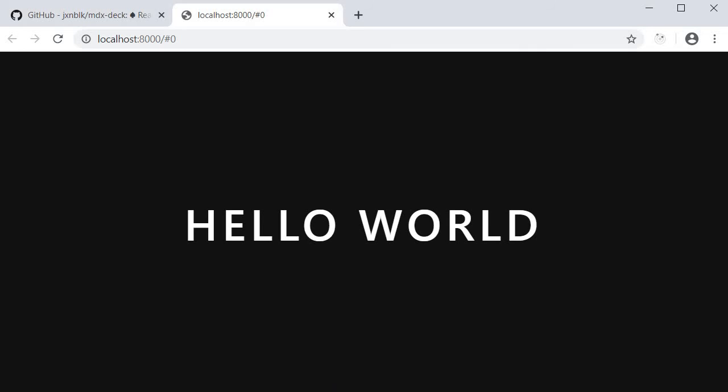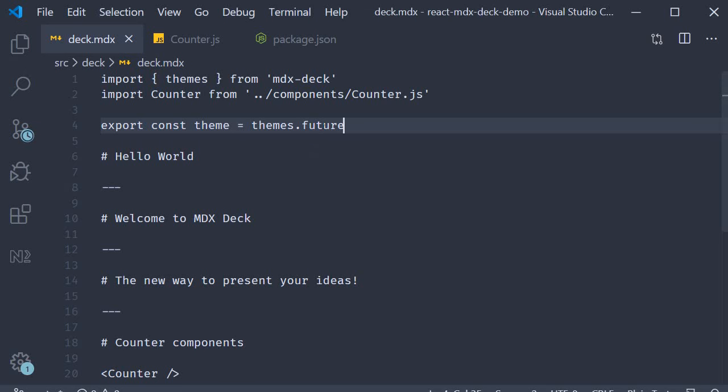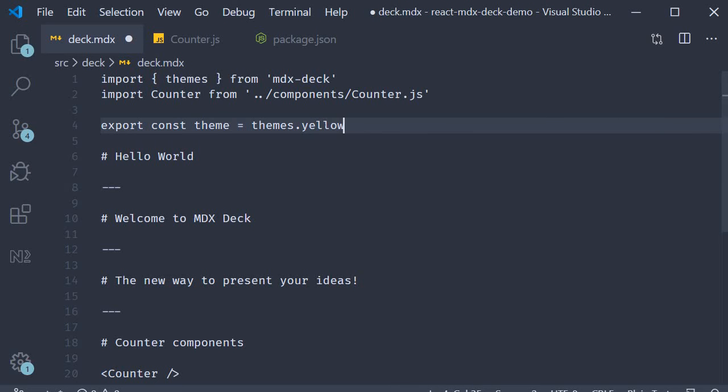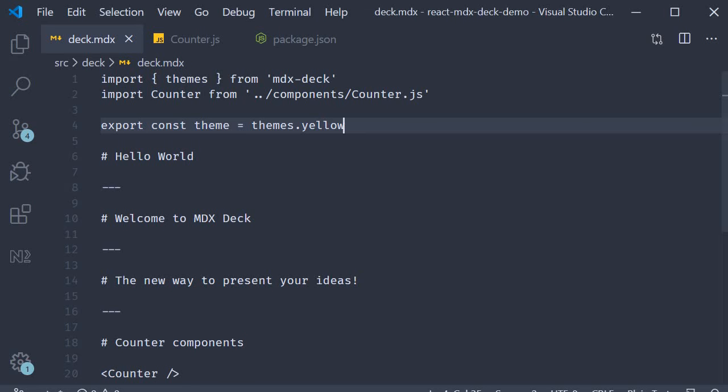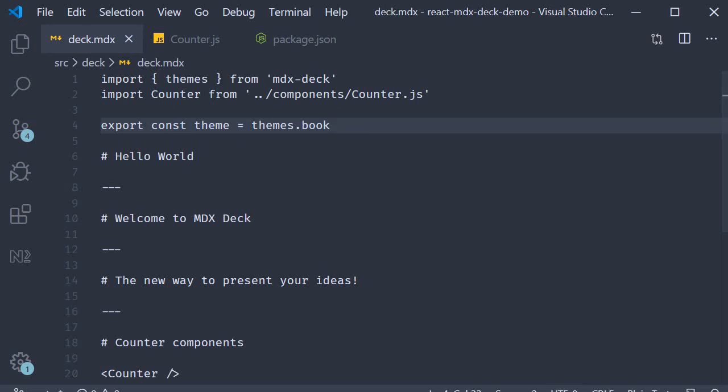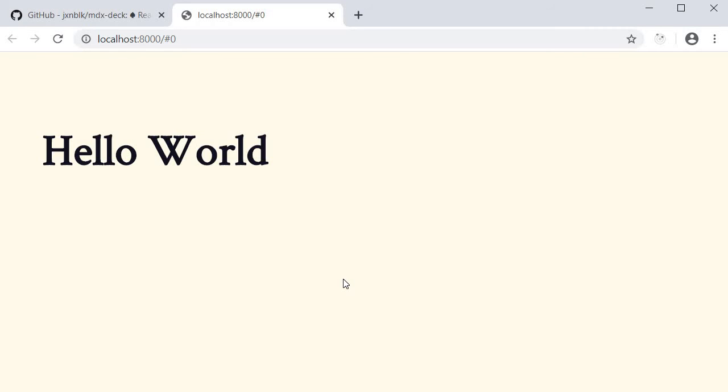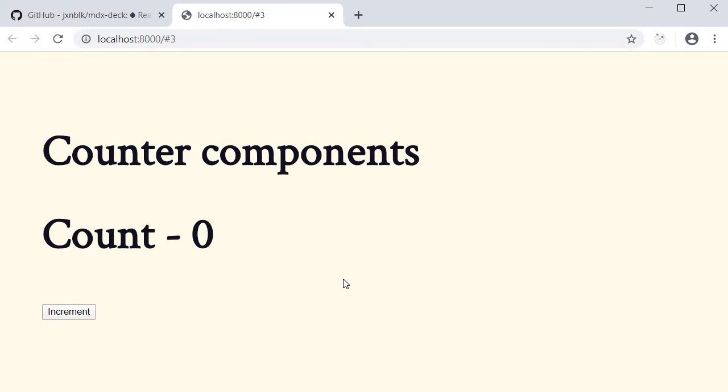I can also set themes to yellow and you can see that we have a yellow color based theme. I can set it to book and we now have a different theme again. Now there are a few more built-in themes but you get the idea. Depending on the content of your presentation, you can choose your own theme. And what is also possible is for you to create your own custom theme as well. But again I will leave that for you to explore.